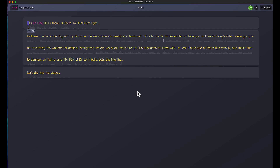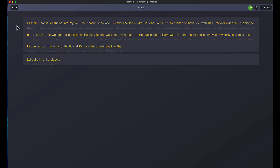First of all, this whole first section where I was starting and I really messed up — I'm just going to highlight all of it, press my delete button, and it's gone, gone from my recording. So let's start here. 'Hi there. Hi there. Thanks for tuning into my YouTube channel, Innovation Weekly and Learn with Dr. John Pauls.'